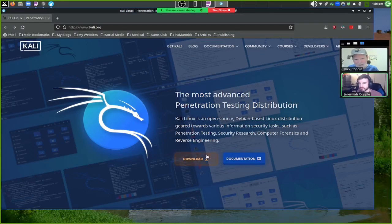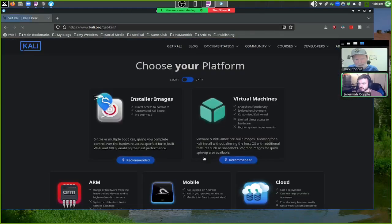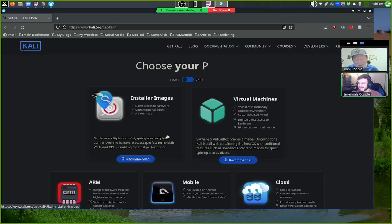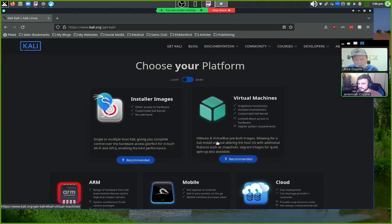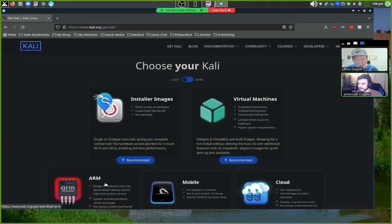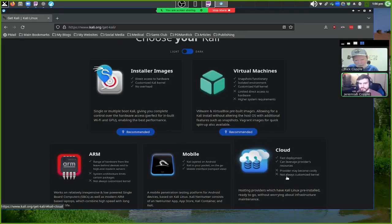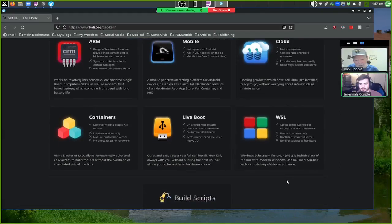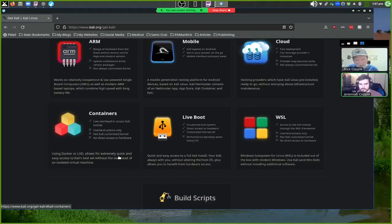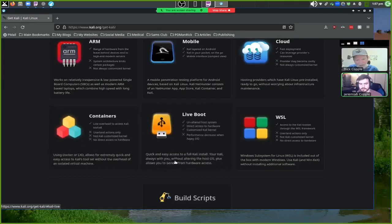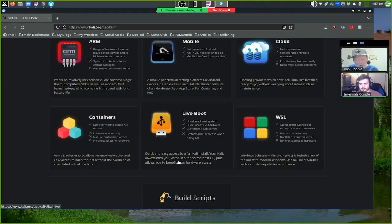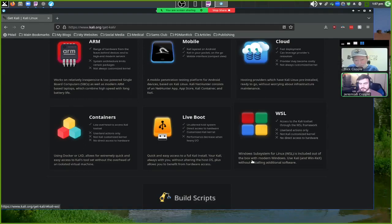When you go to download Kali, you get a lot of options: installer images, virtual machine images, ARM, mobile, cloud, containers, live boot, and Windows Subsystem for Linux. Each of these has its own benefits and drawbacks.